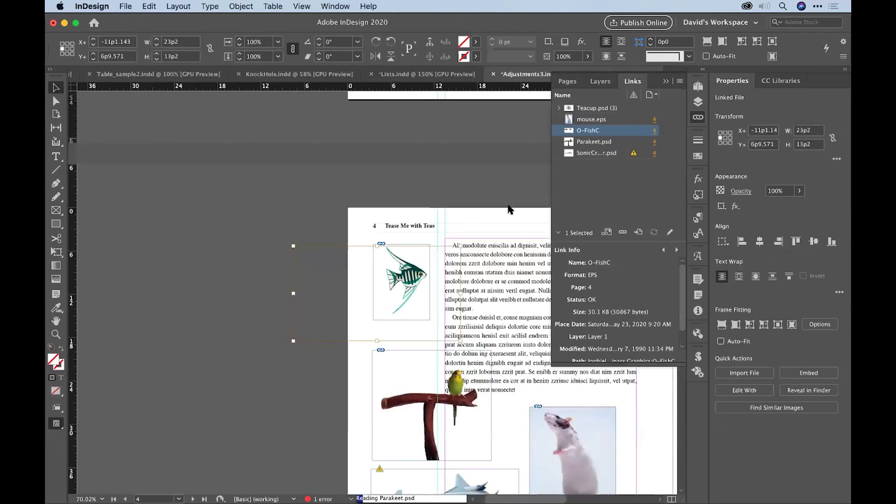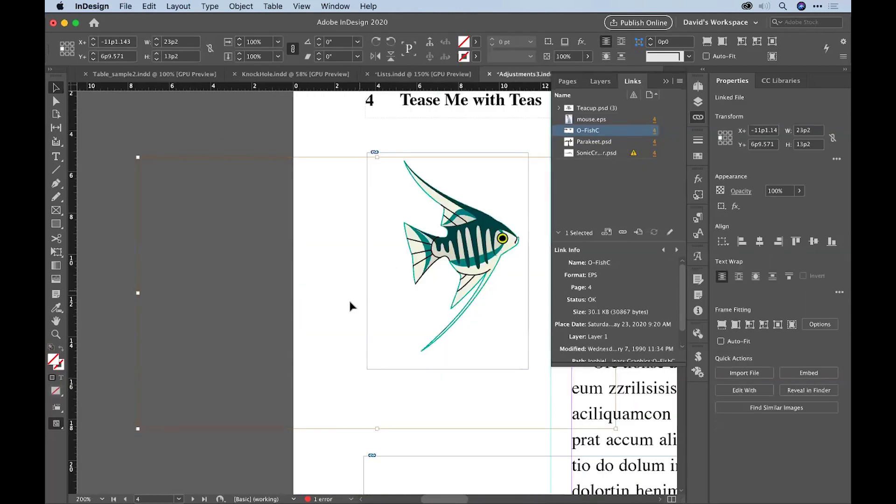Oh, it looks the same, actually, but it's actually a different image. You can see the coloring is a little bit different. So, there you go. You can use Bridge to search for images through the metadata.